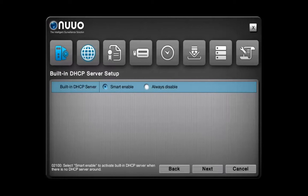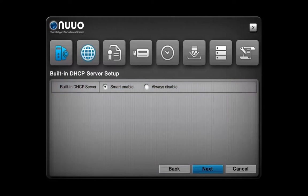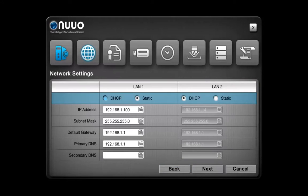After that, you can choose whether or not to activate the built-in DHCP server setup service, depending, of course, on your needs. If you are not sure about your network environment, we recommend to choose Smart Enable, then click on Next.